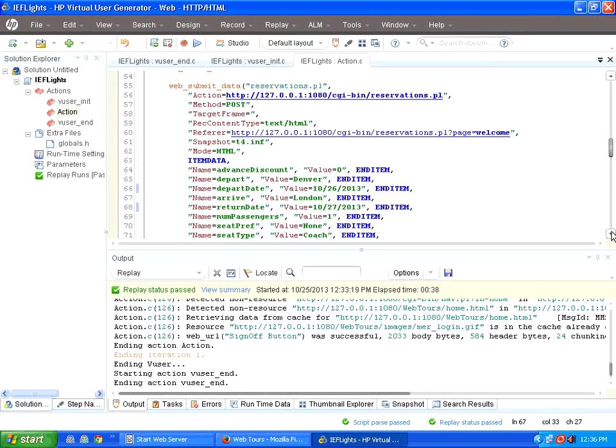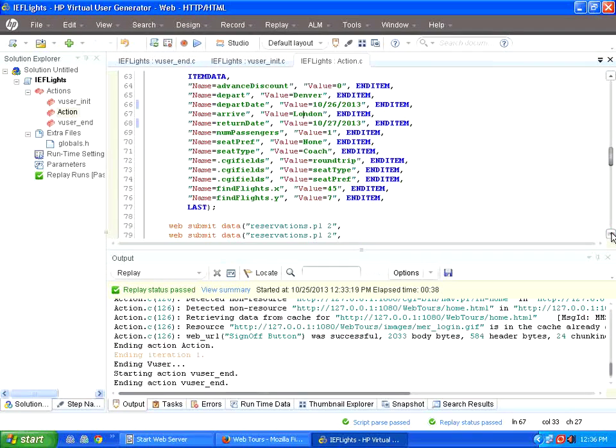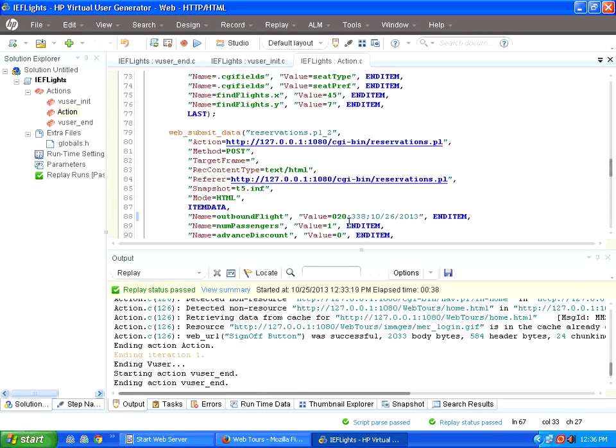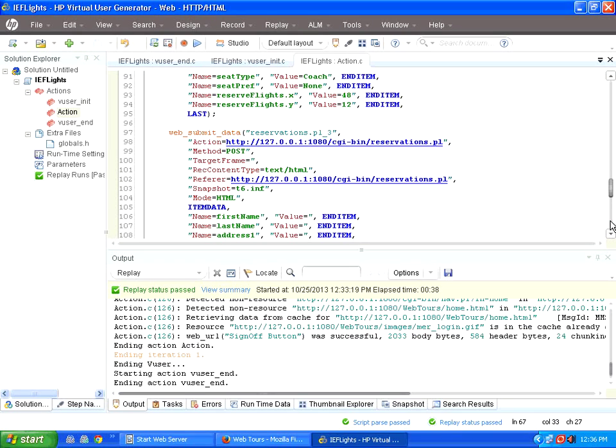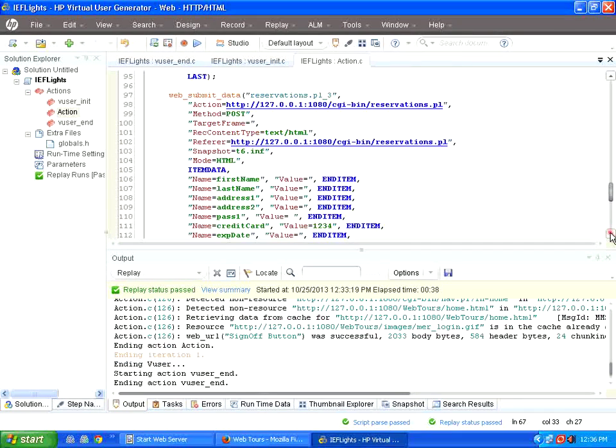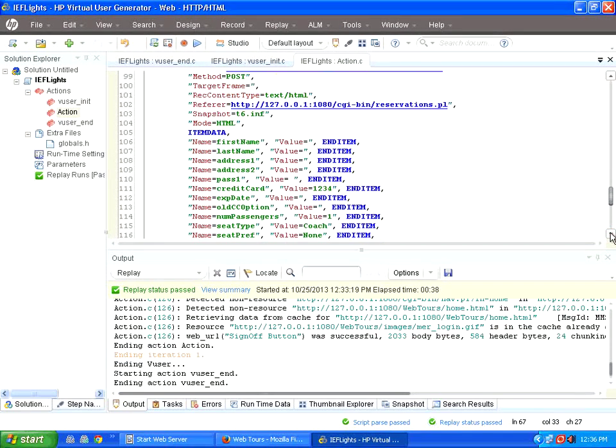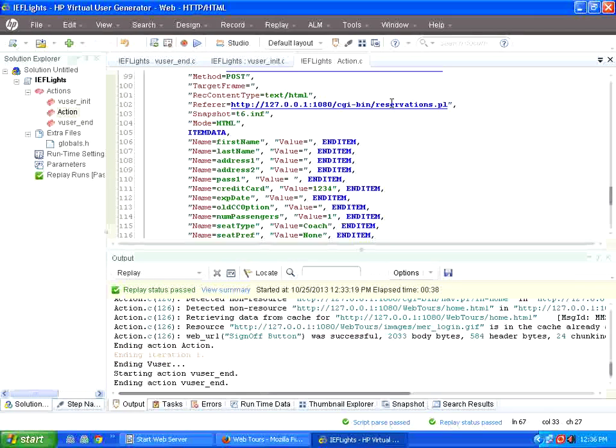It books the ticket, then goes to the next level, chooses a particular flight, provides the credit card number and books the ticket. So this is the sequence.